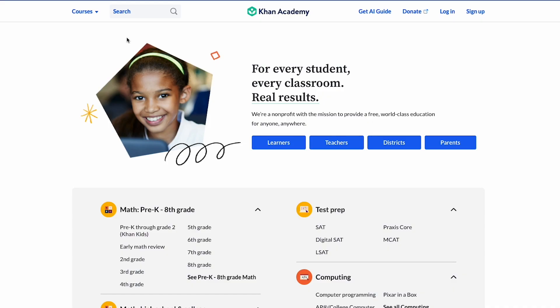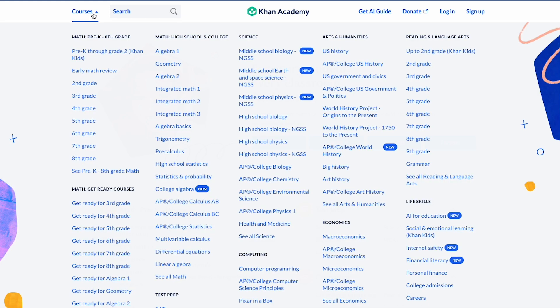To check out and browse all the courses that we have available, simply click on the courses button in the upper left hand corner of your Khan Academy account.